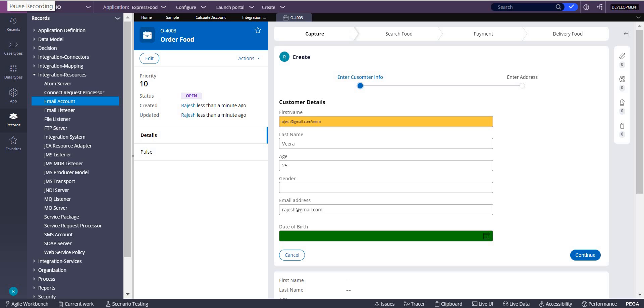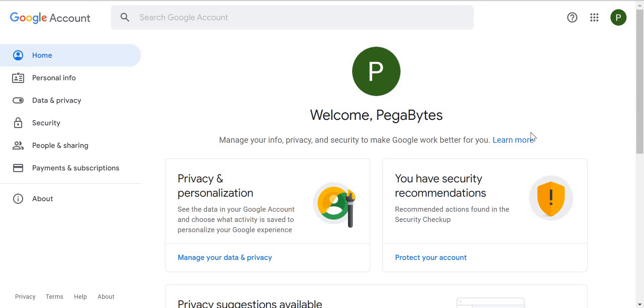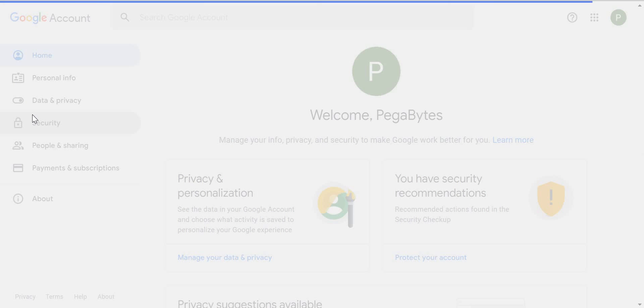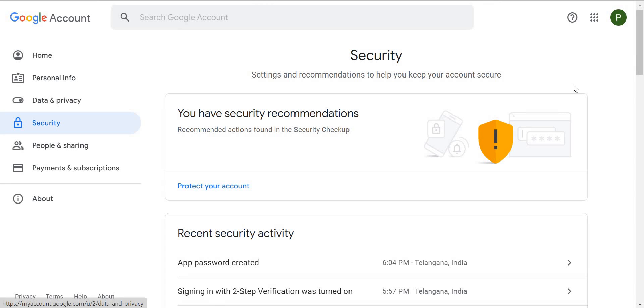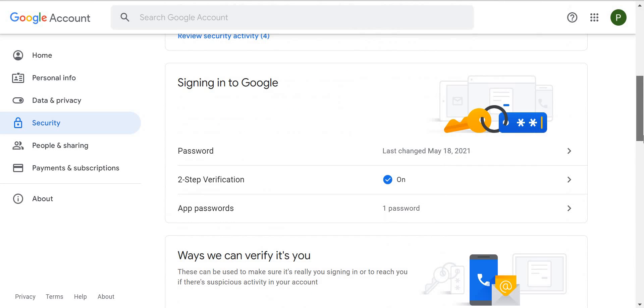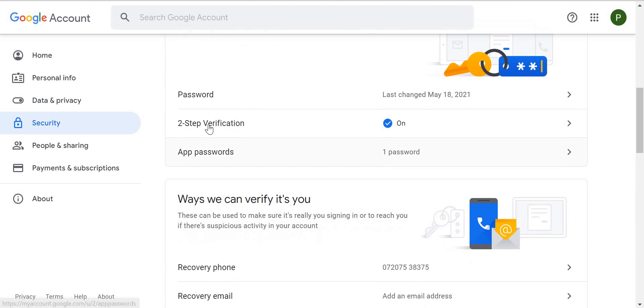So then, how do we use our Gmail account for our purpose in Dev Studio? For that, you need to go to your Gmail account. In the Gmail account, you have to go to 'Manage your Google account'. In that, go to Security. Under Security, you will be finding 'Two-step verification'.